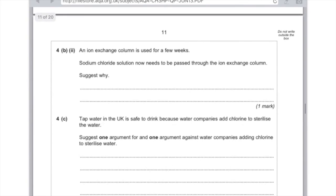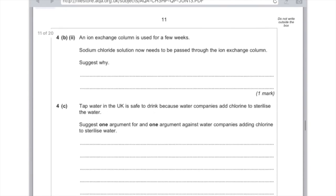4C: tap water in the UK is safe to drink because water companies add chlorine to sterilise the water. Suggest one argument for and one argument against water companies adding chlorine to sterilise water. The argument for is to reduce the number of microbes, and the argument against is that it is toxic so it could actually be harmful for human health.